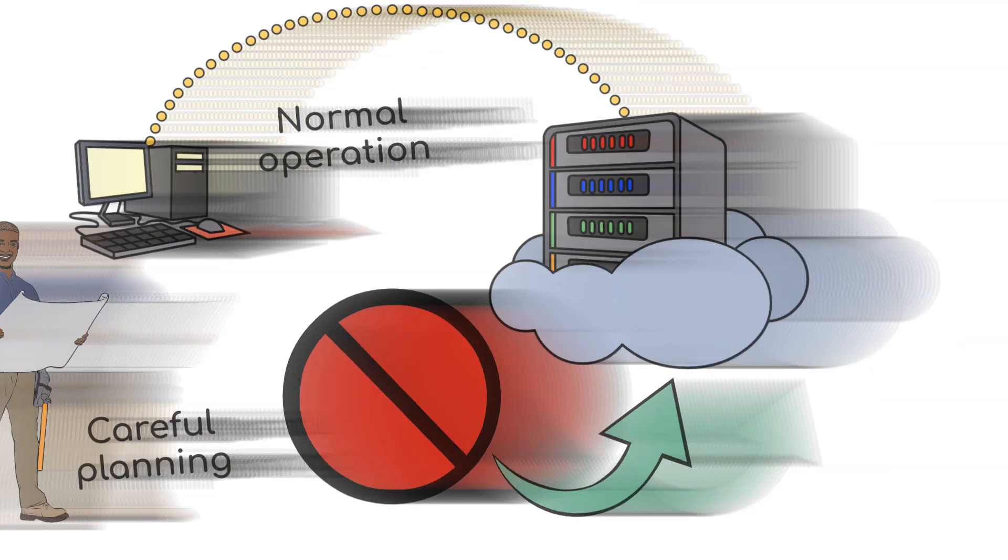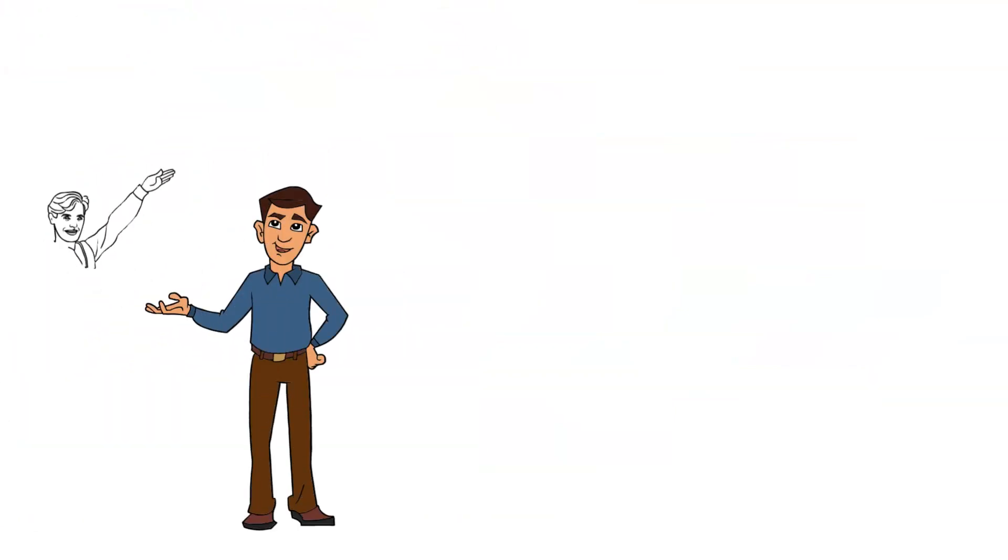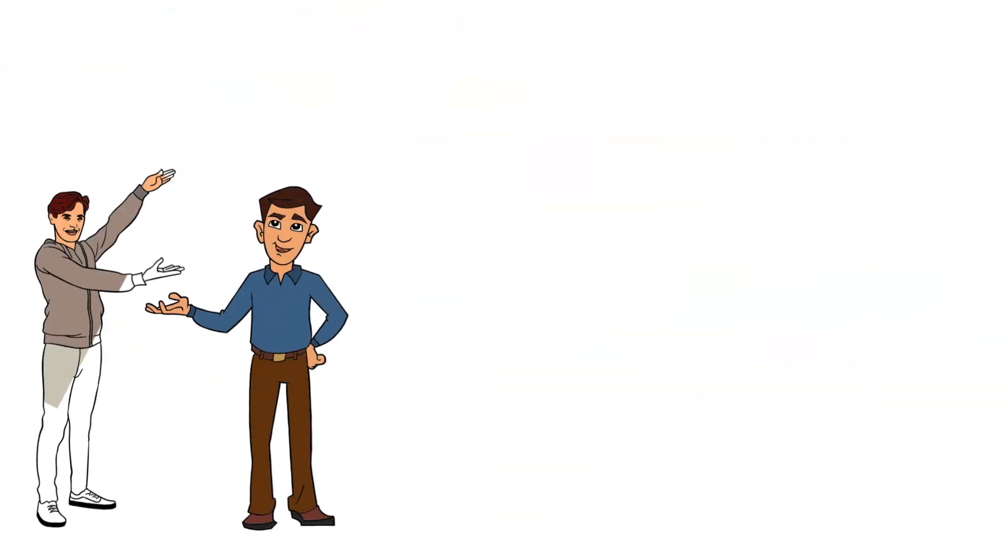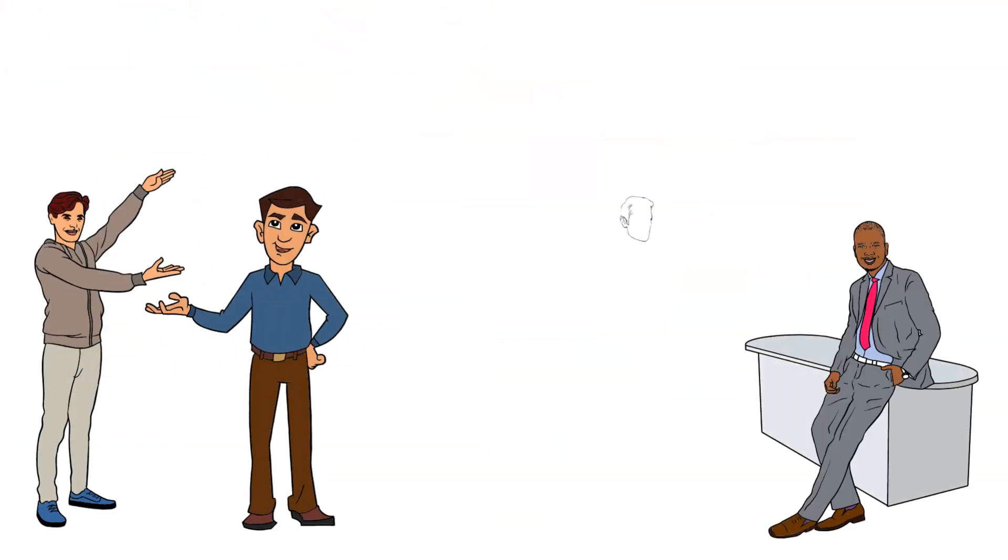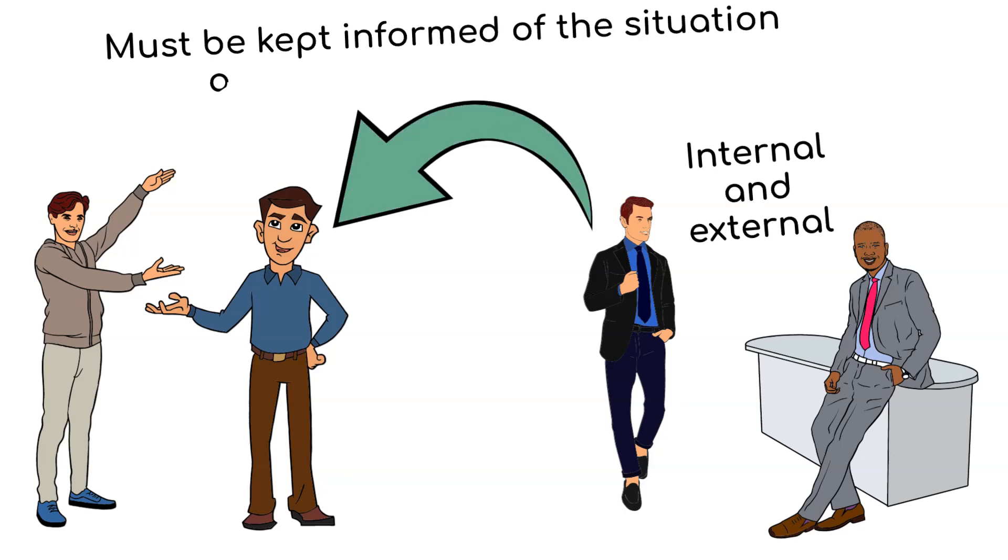Clear and consistent communication is essential during an incident. Stakeholders, both internal and external, must be kept informed of the situation and any necessary actions.